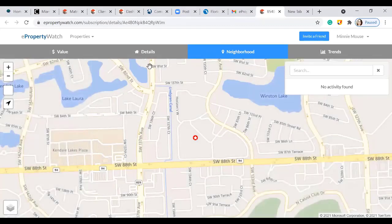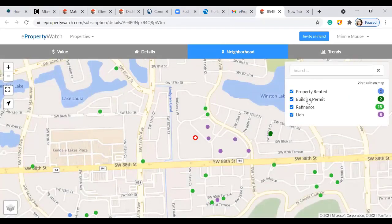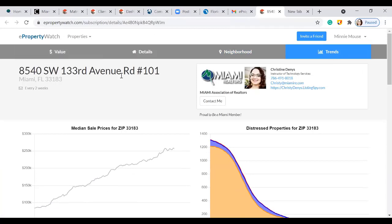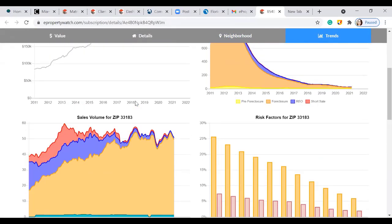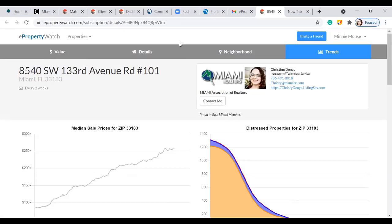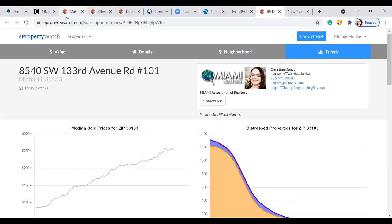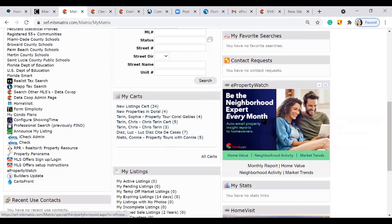Clicking on 'Neighborhood,' you have additional information: properties rented, building permits, refinances, and liens, plus trend information. Your branding information appears with graphs giving additional data for your customer. It also allows your customer to invite a friend — if they appreciate this service, they can promote it for you by inviting someone they know to receive your information. This is a great way to stay in touch with all of your customers, and that is eProperty Watch inside of Matrix.